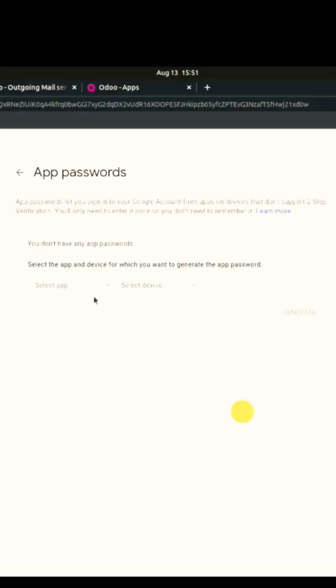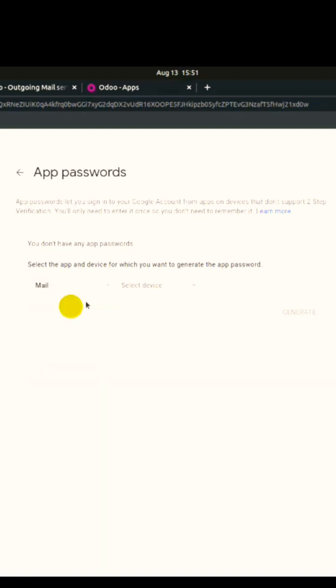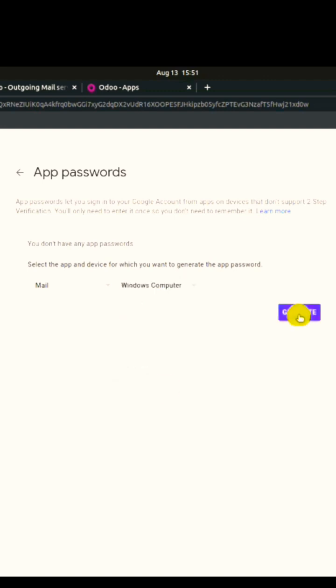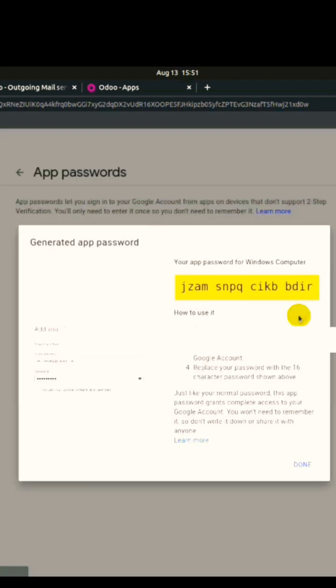Two options will come. You need to select the device mail option. In the second option, you need to select your device, either Windows, Mac, or those other options.